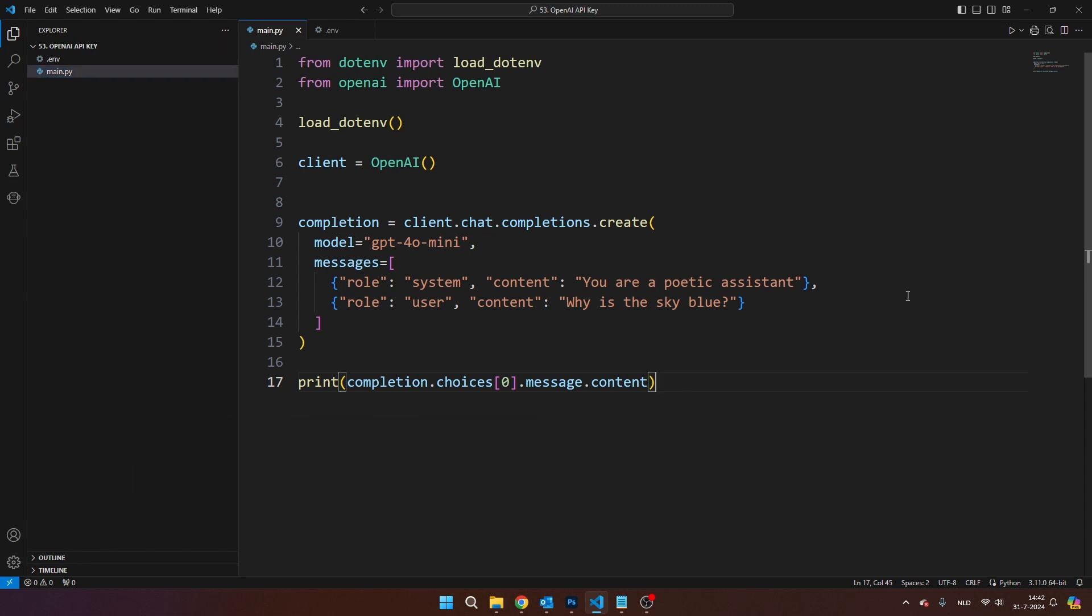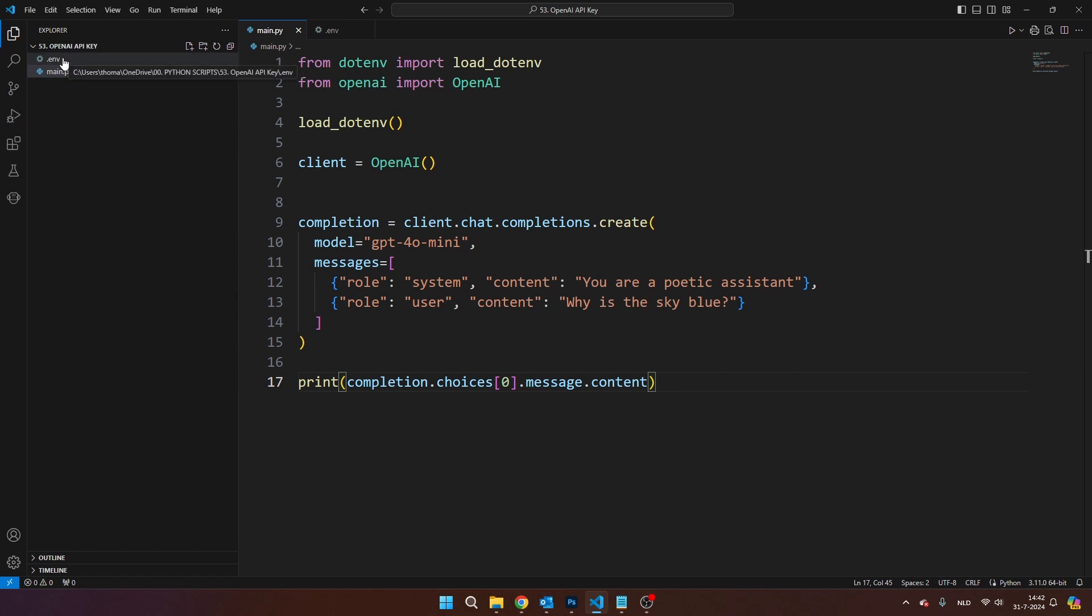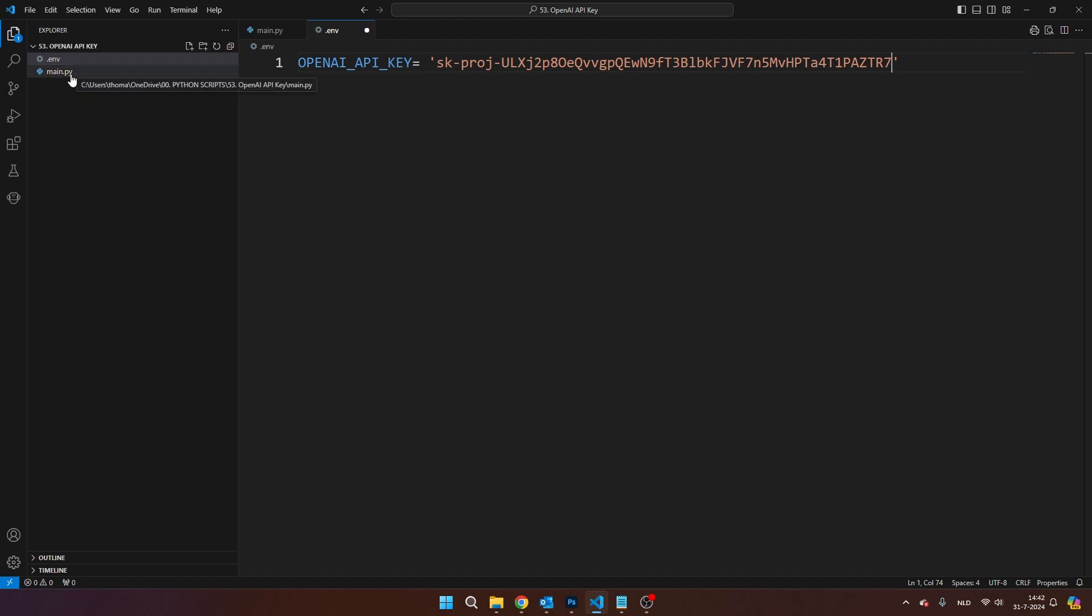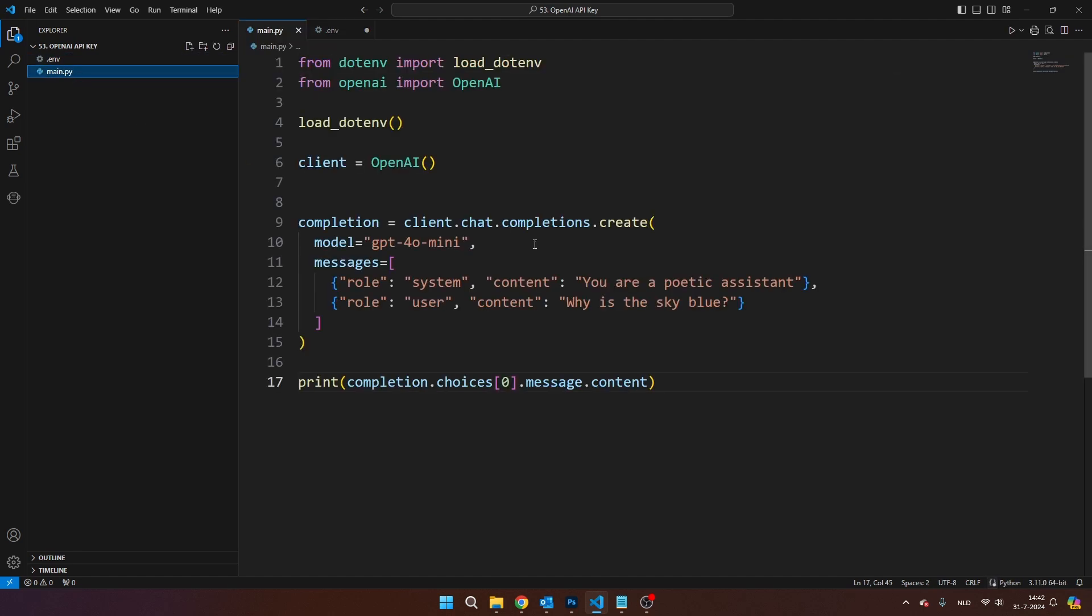I've also created a .env file here. This allows you to separate your API key from your actual code, so it's a bit more secure. I'm going to paste my API key here with Ctrl V and I'm going to navigate back to main.py because in order to actually use this .env file...